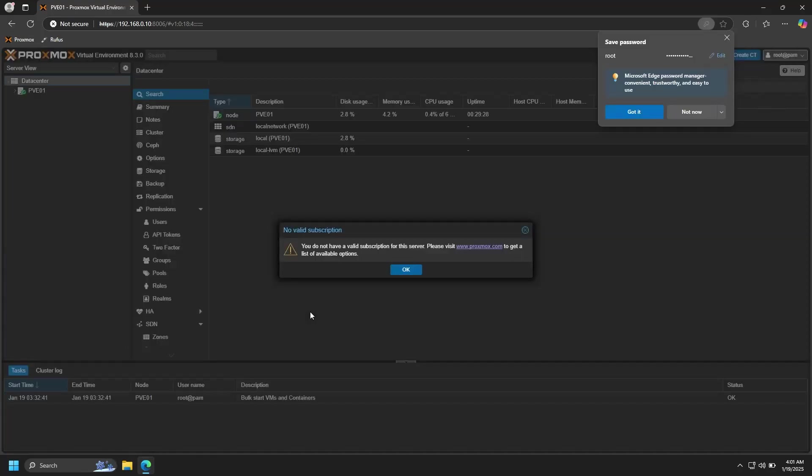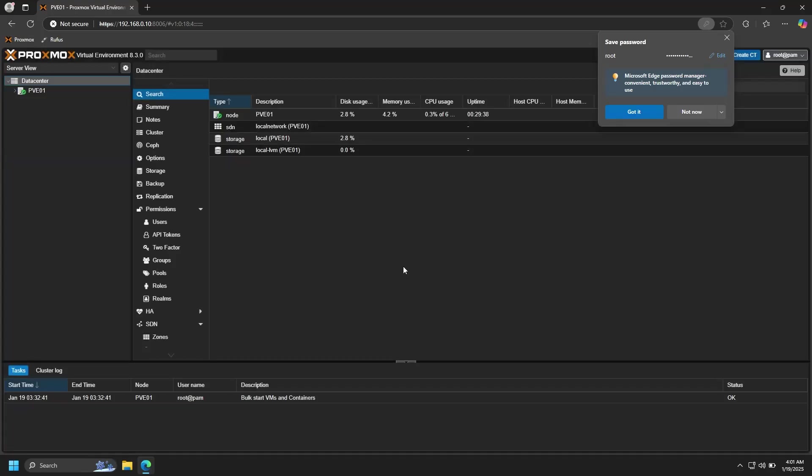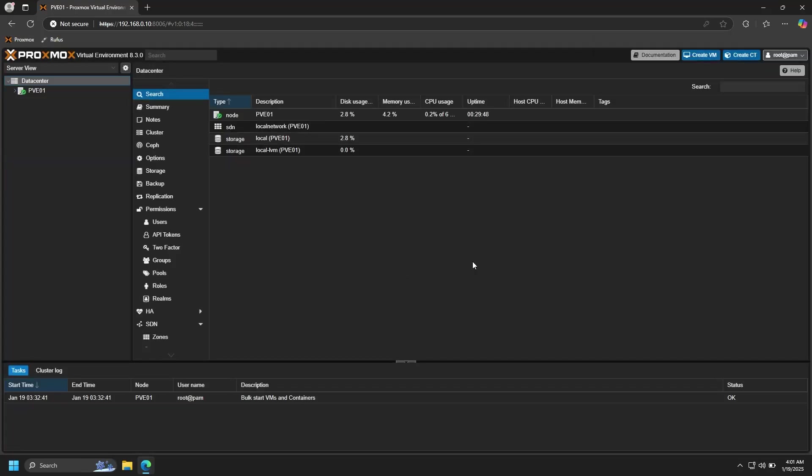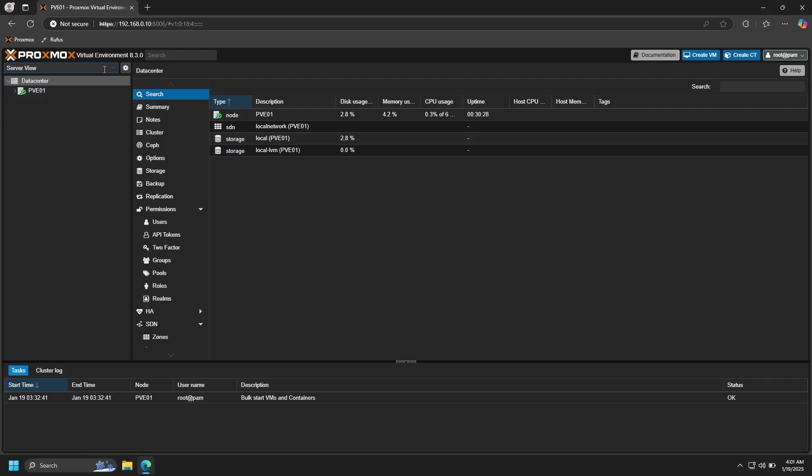When you log in, you'll get this banner that says you don't have a valid subscription. You can just ignore that for now, and we'll get back to that. So now we're in the Proxmox web interface. There are a lot of things here and it can be a little overwhelming if you're not used to it. So let's go ahead and start in the top left. Up here there's a dropdown menu that you can use to change the logical view of your infrastructure. I prefer the default server view, so I'll leave that alone for now.